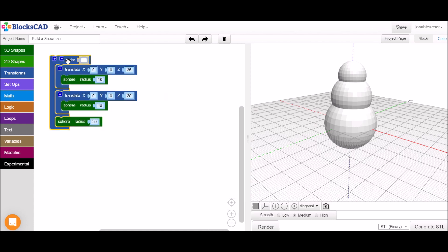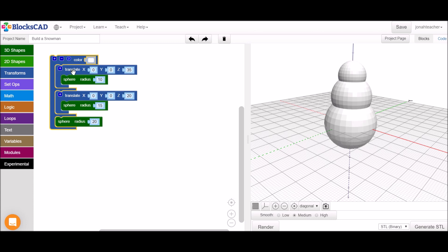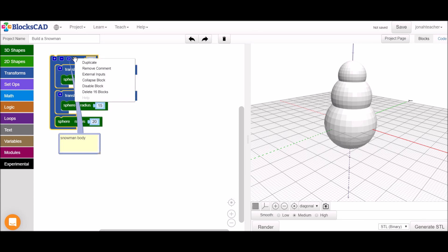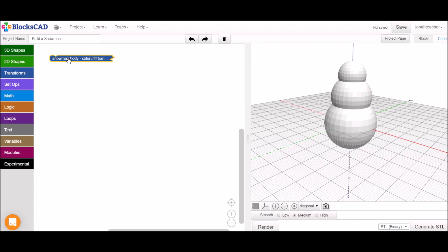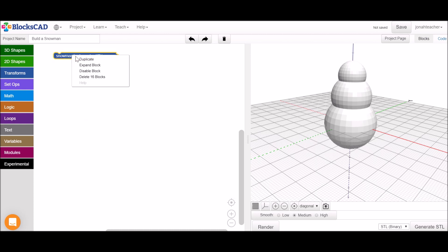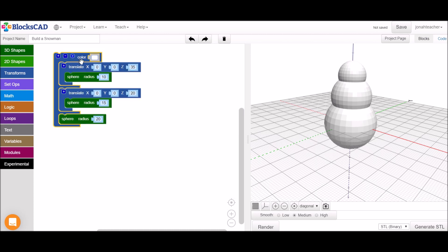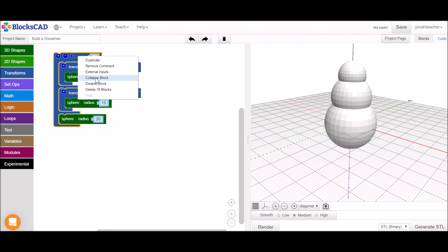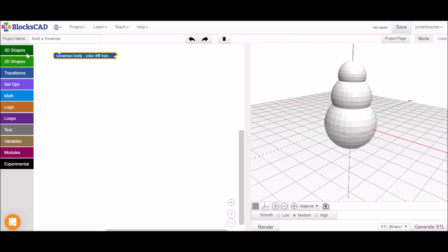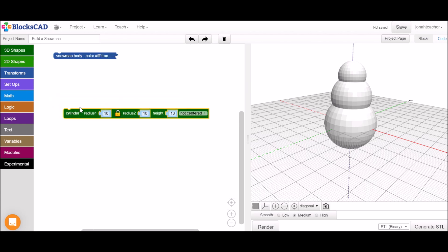To keep our code nice and organized you can right click or double click and add a comment to this code. So we can call this the snowman body. Then we can right click or click and hold if you're on an iPad and collapse these blocks so that all of that code gets stored together. If we need to make any changes we can go back and expand, but for now we'll keep it collapsed so that we have more space to make a hat with a cylinder.